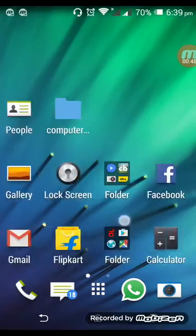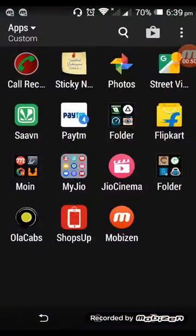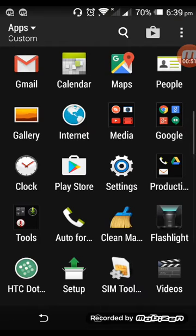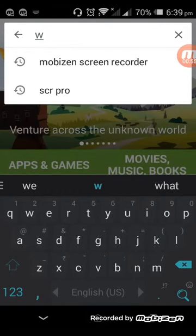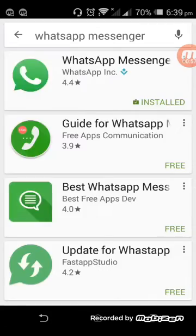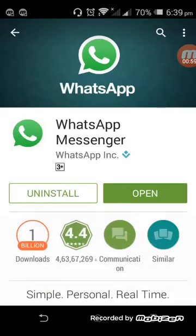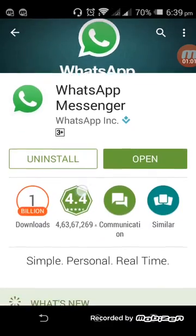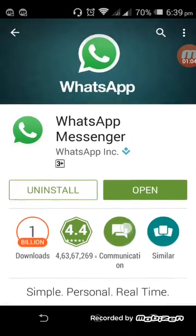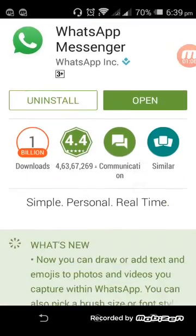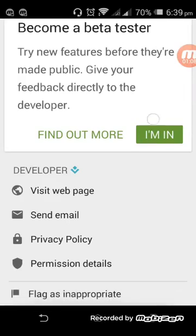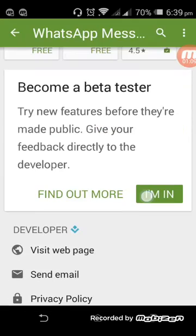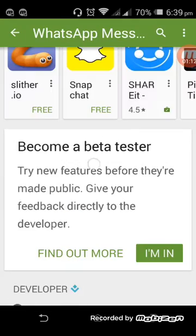So what you do is go to Play Store and search for WhatsApp Messenger. If you open WhatsApp Messenger on Play Store, you just see two options: Uninstall and Open. So you don't have an update here. So what you are going to do is go to the bottom most part of Play Store.